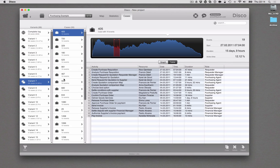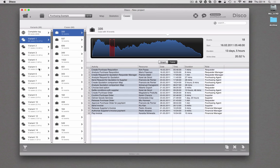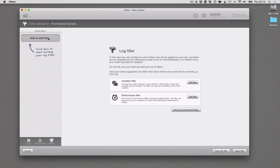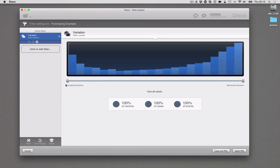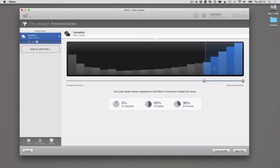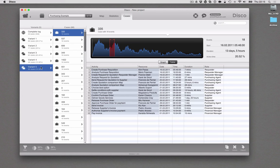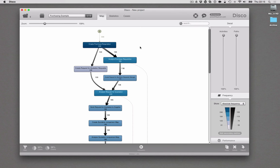In exactly the same way as shown before with the case analysis, you can now also directly filter for variants. You could already filter for variants in a previous version of Disco through the variation filter. For example, if we want to look at the process map just for the top five variants and see how that main flow of the process looks like, we can simply add a filter and choose the variation filter to focus the analysis on the mainstream behavior of those top five variants. If we do that, we only keep those top five variants in the filter data set and our process map looks much simpler than before.